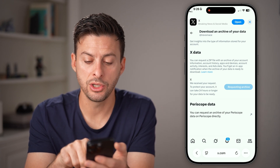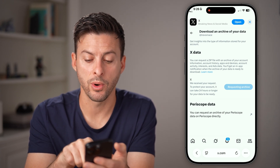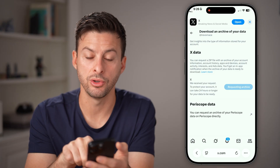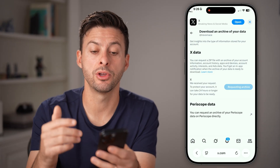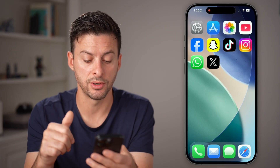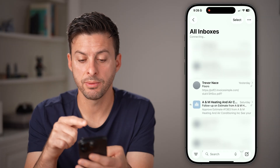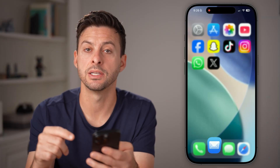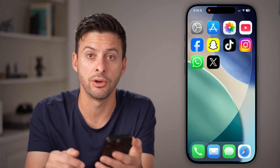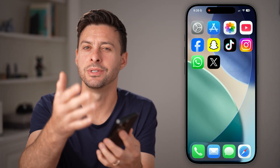All you need to do is hit Request Archive here. You can see I've already requested it. Then you'll be able to download it onto your device — you'll get an email allowing you to download it. And after you've done that, you'll be able to see that watch history.